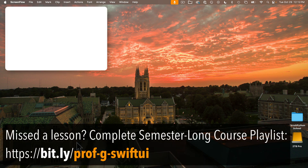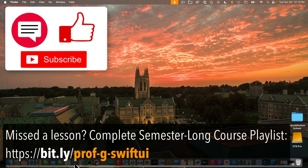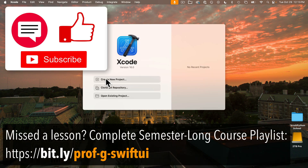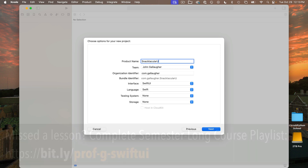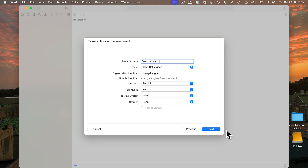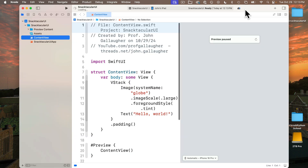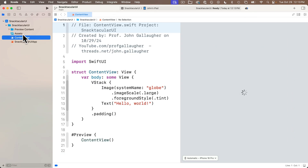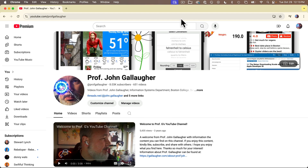If you've been following our tutorials from the beginning, these first steps are ones you've gone through several times, so I won't give you the step-by-step. But do create a new SwiftUI project in Xcode. I'm going to call mine Snacktacular UI. You don't have to add the UI, but I put mine in there to distinguish this SwiftUI version from a UI version created in my earlier course.